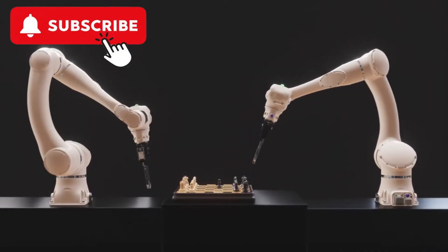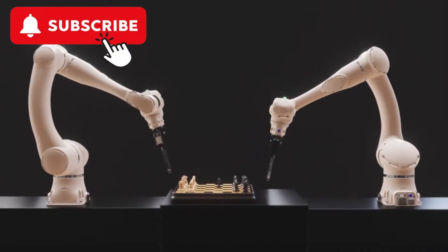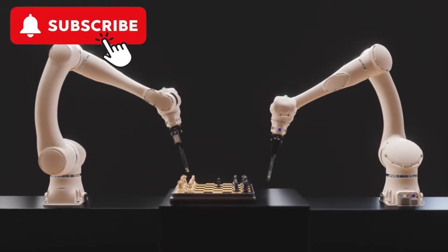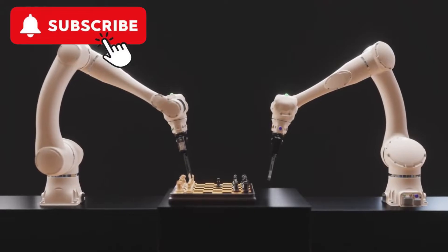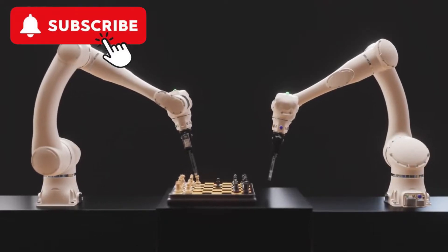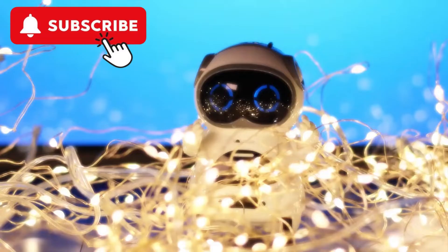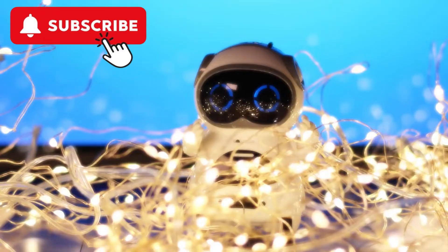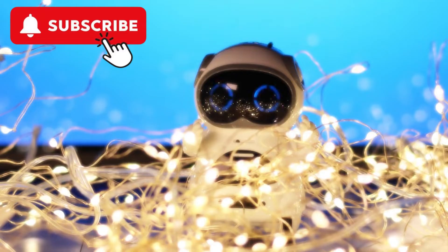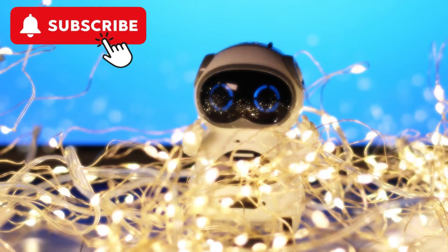Early successes in the 1950s and 1960s included programs that could play chess and prove mathematical theorems. However, the field has experienced several periods of intense activity and funding, known as AI winters, followed by periods of disappointment and reduced funding.